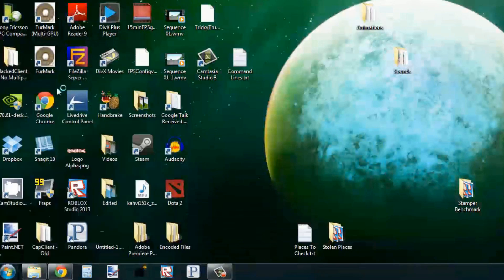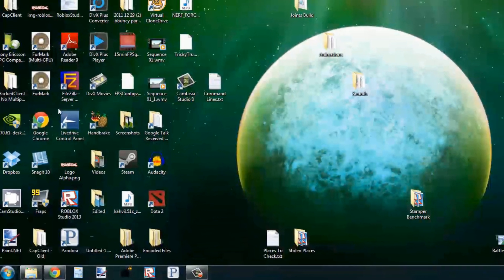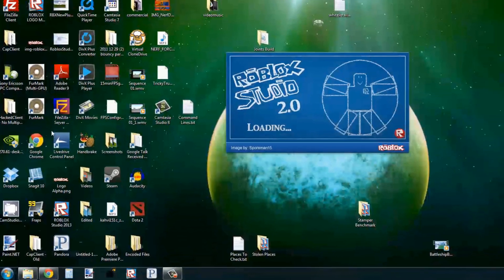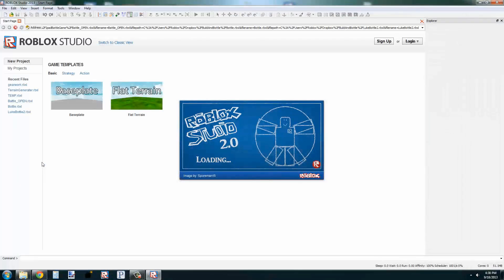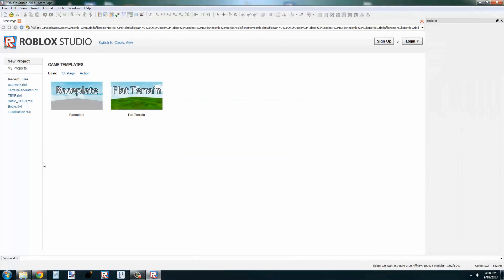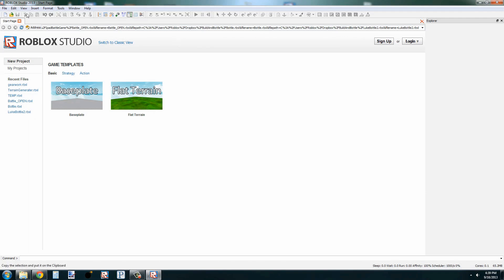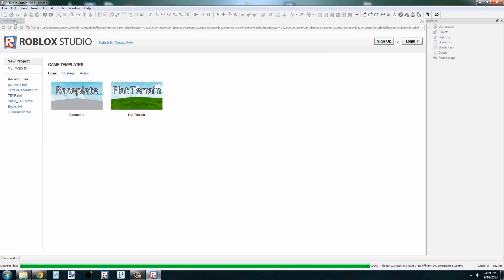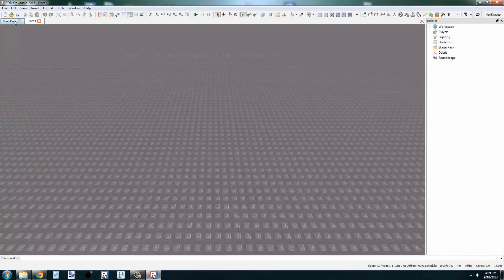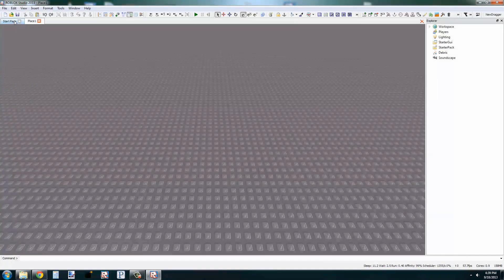It'll take a moment to open, and we'll be greeted with a bunch of buttons and a website. For now we're going to go to File and New, which will open up a base plate and an empty place.